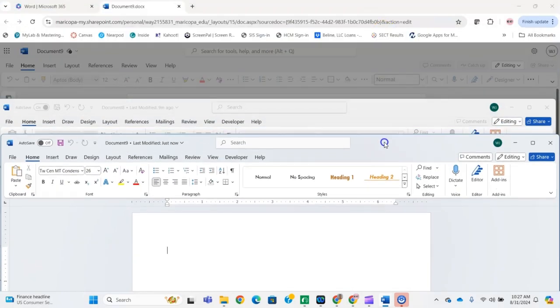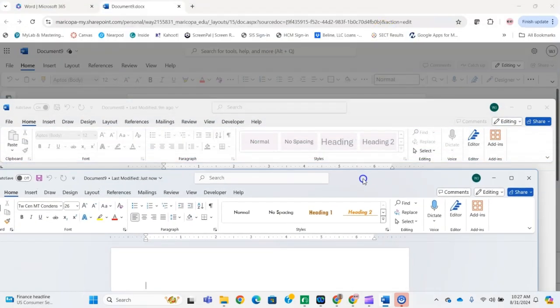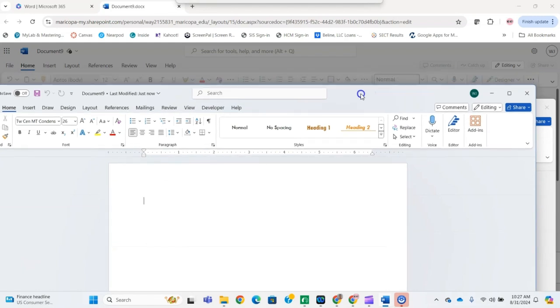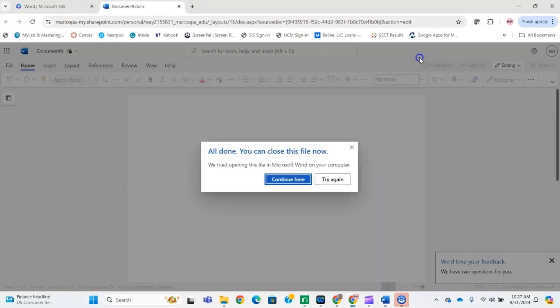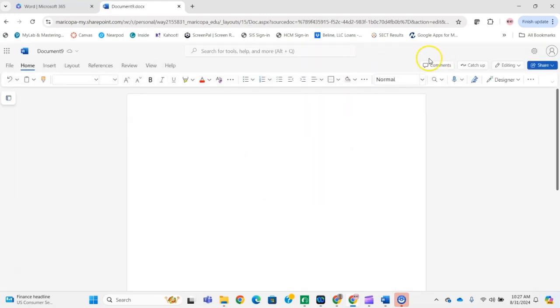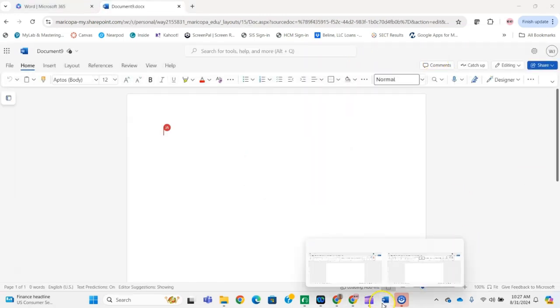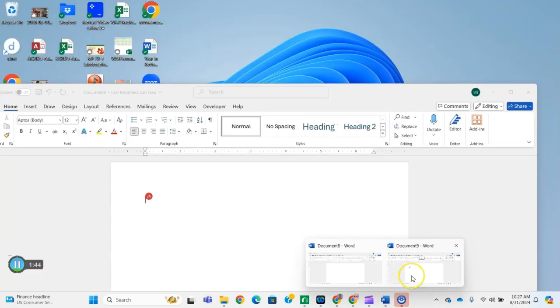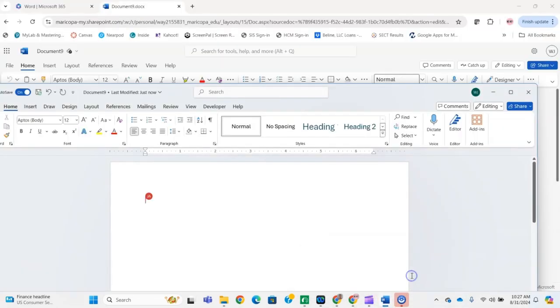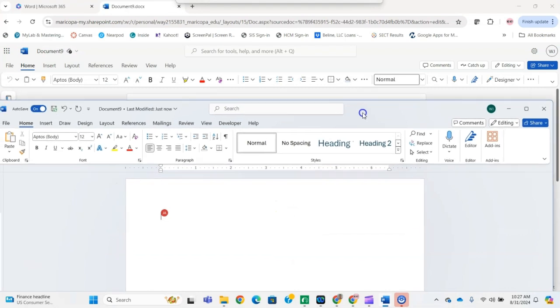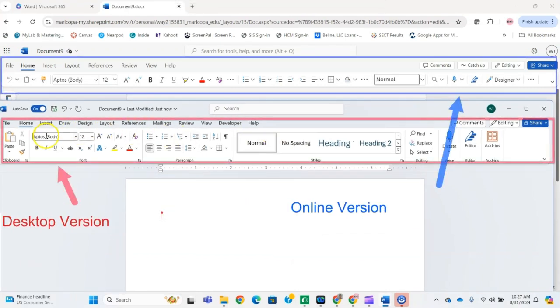That'll look like this. If we look at the online version again versus the desktop version—there it is—you can see the difference in the menus.